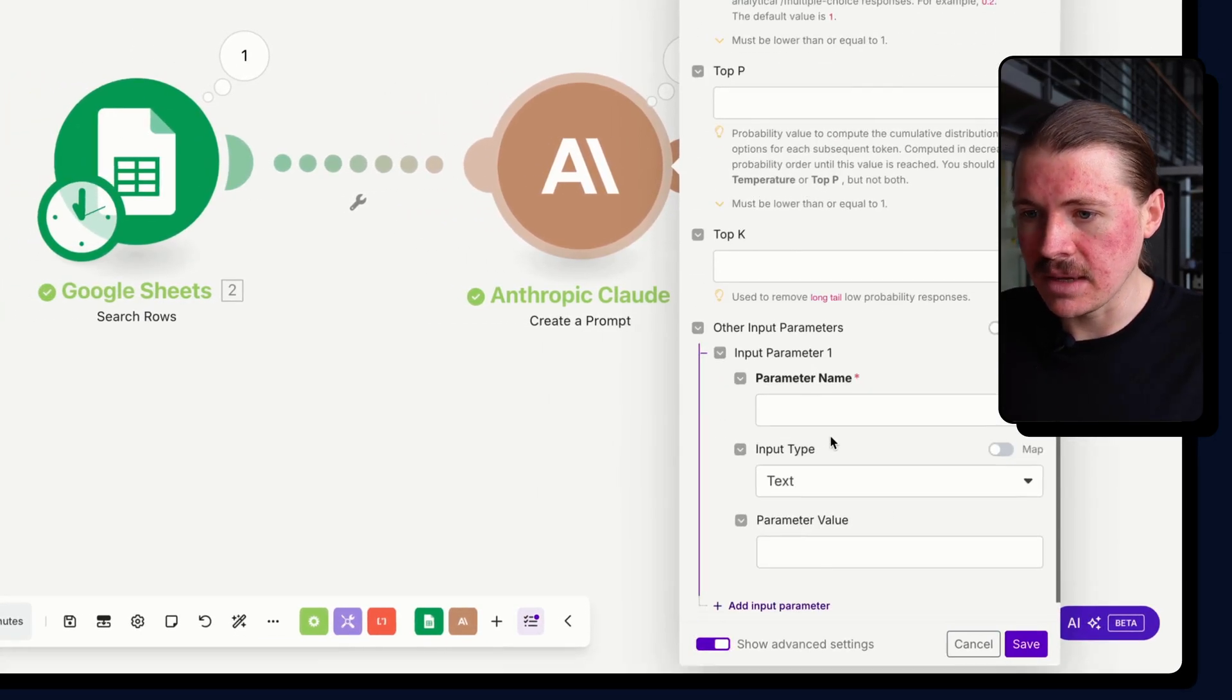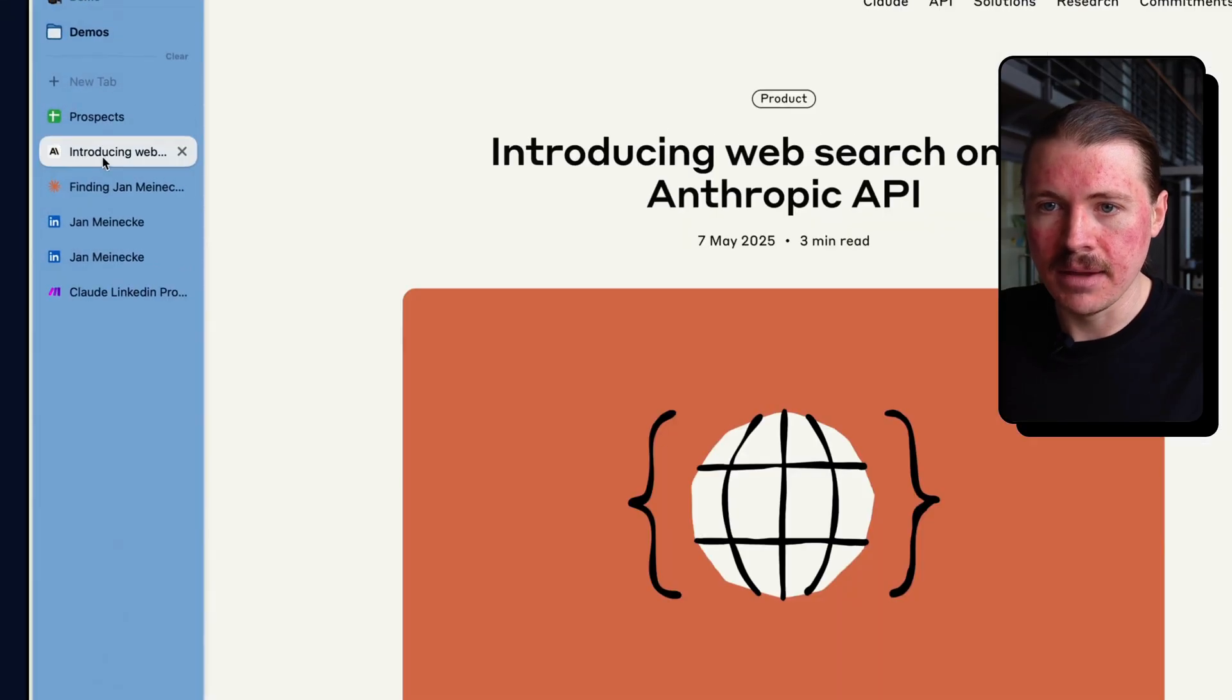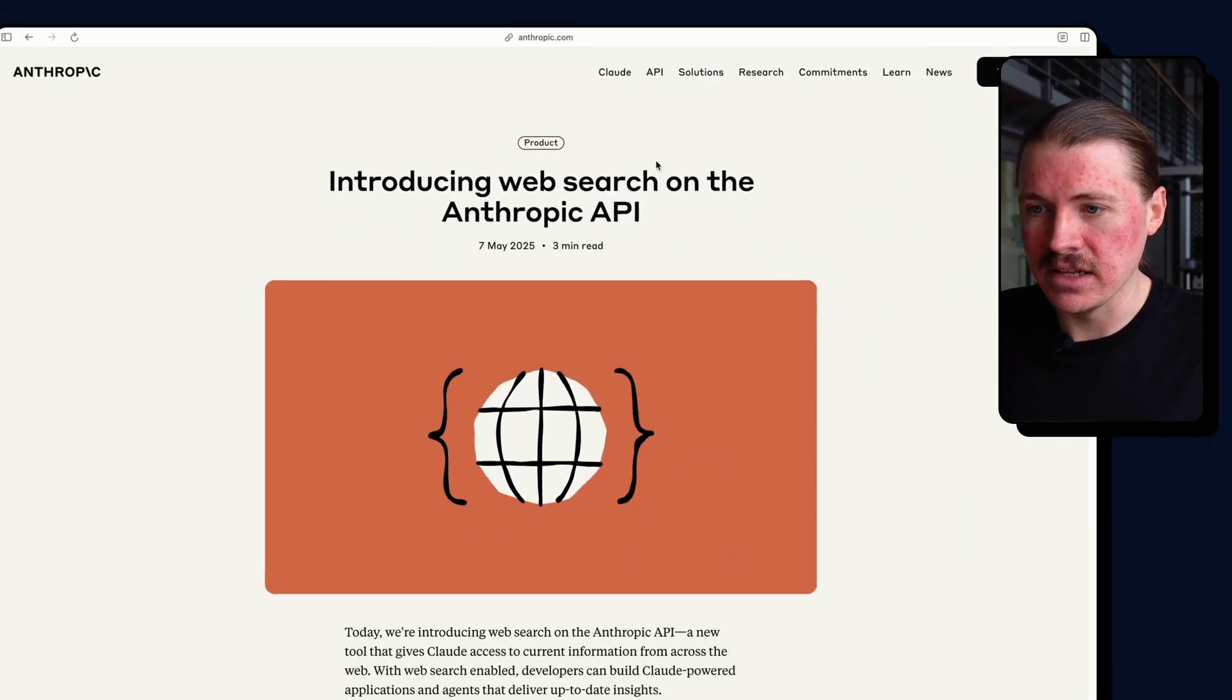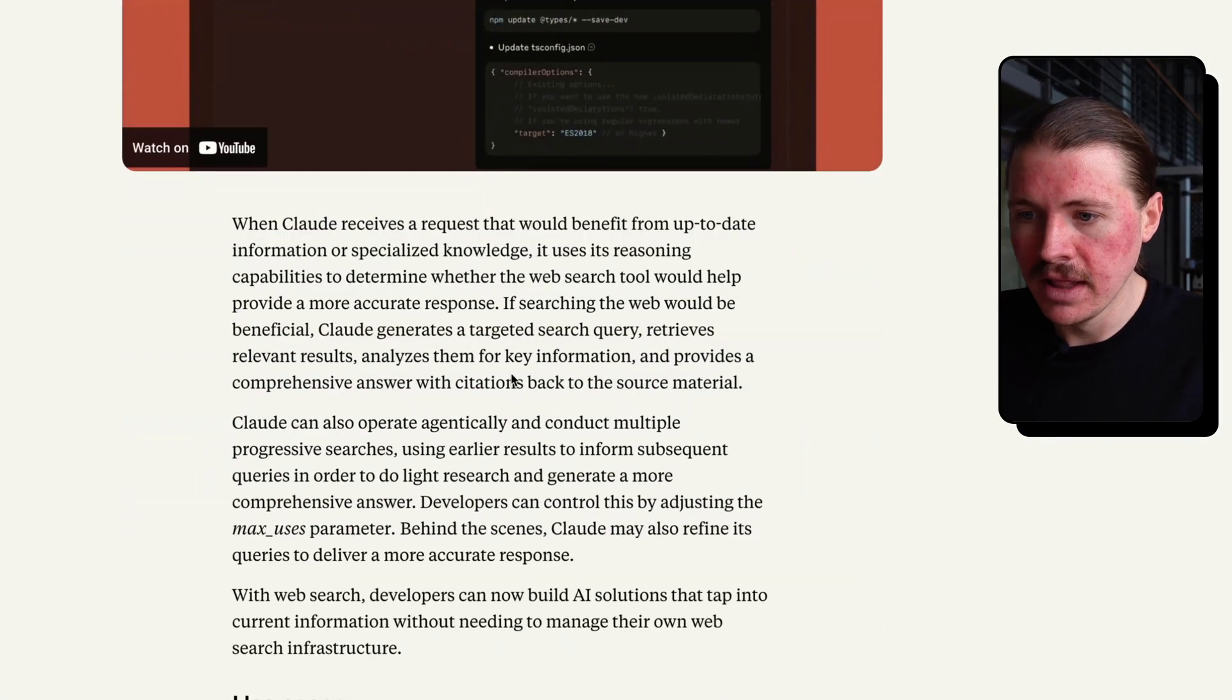So I'm just going to add an input parameter. Before I set this up, what I'm going to do, I'm going to go back to that product announcement article. I'll leave a link to this one in the description below.